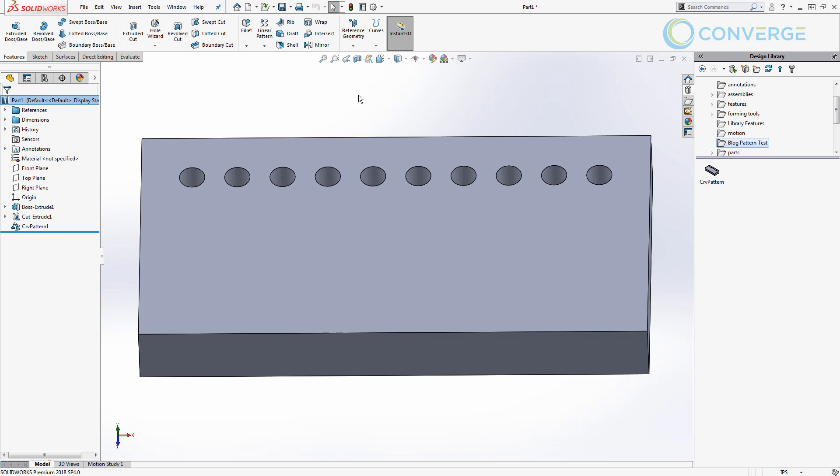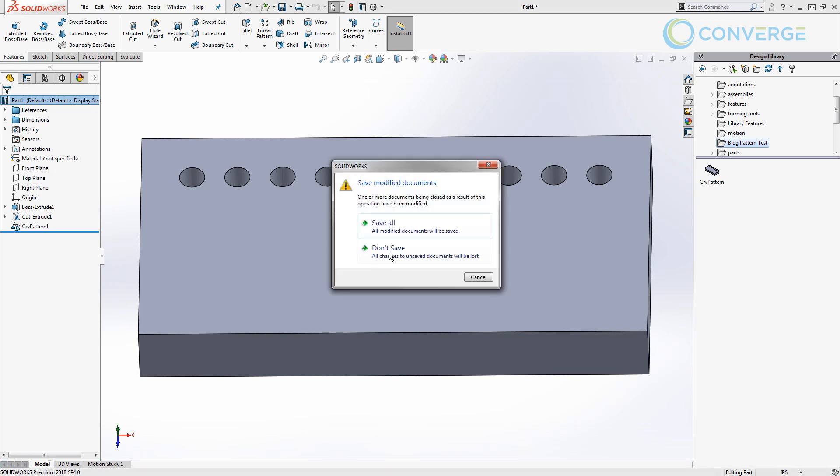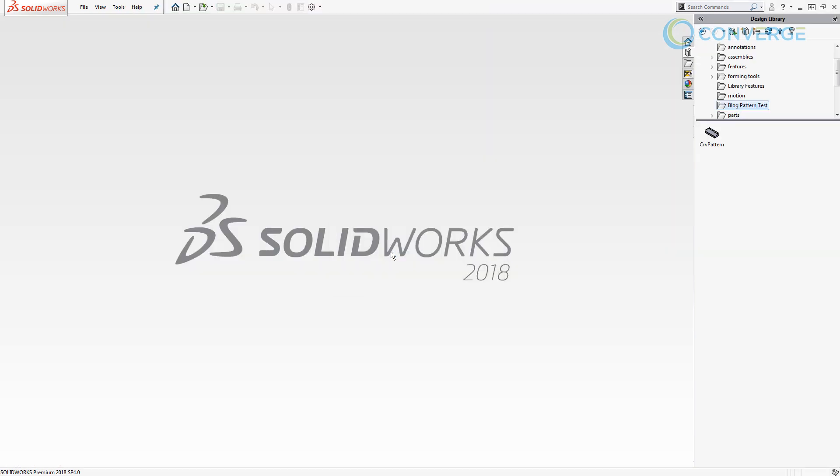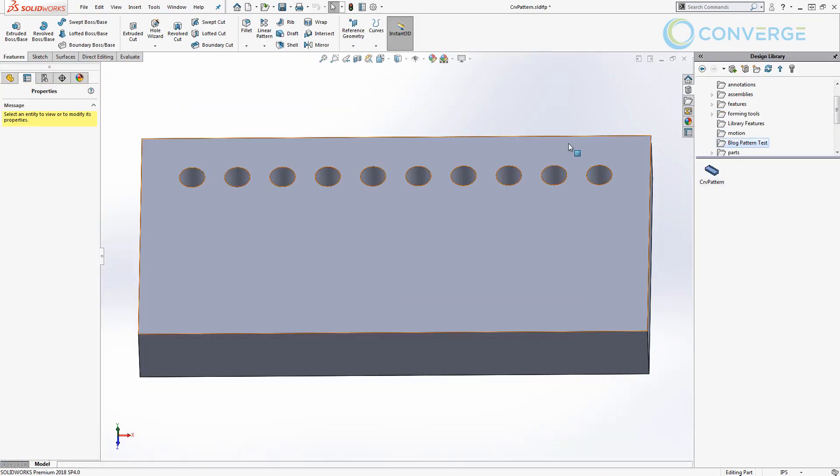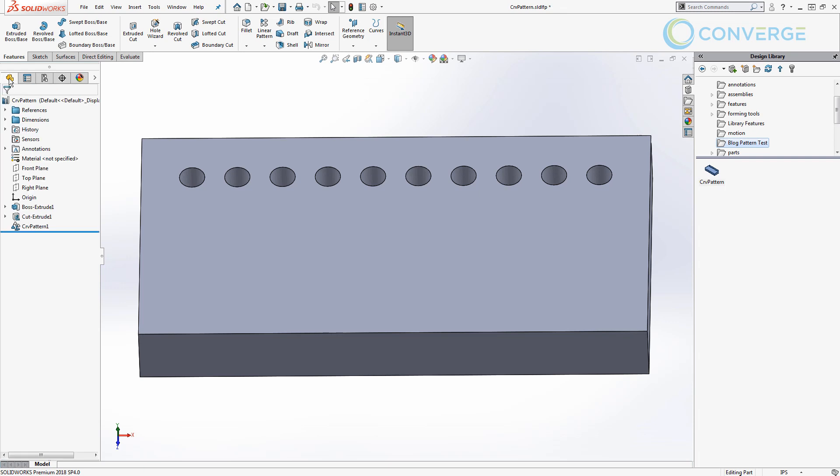Before I do anything I'm going to close this part and not save it. We don't want to continue to work with it, we want to open the crv pattern one. So we're going to right click and open that and go back into my feature manager. So notice that this has the curve pattern SLD LFP, SolidWorks library feature pattern.